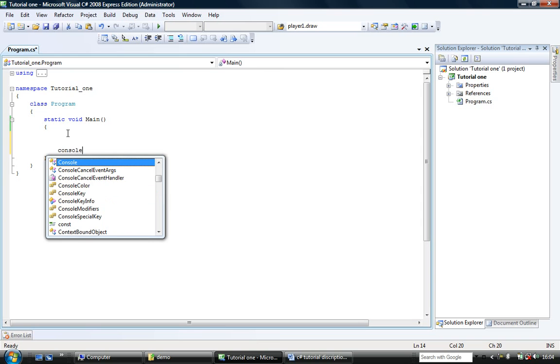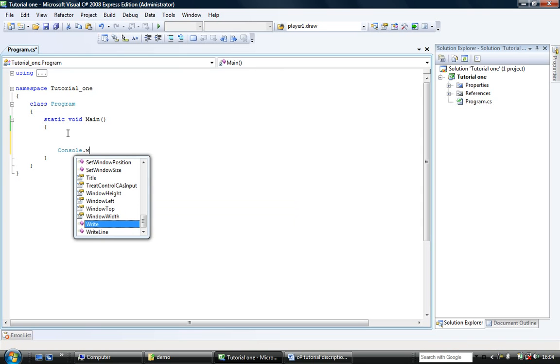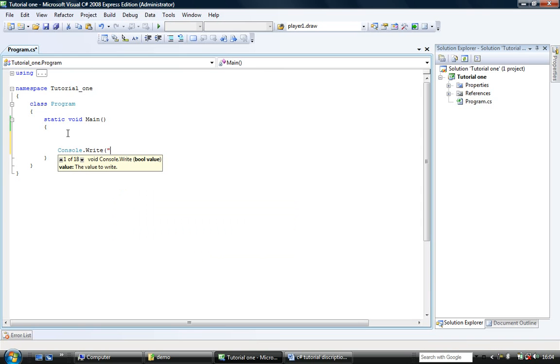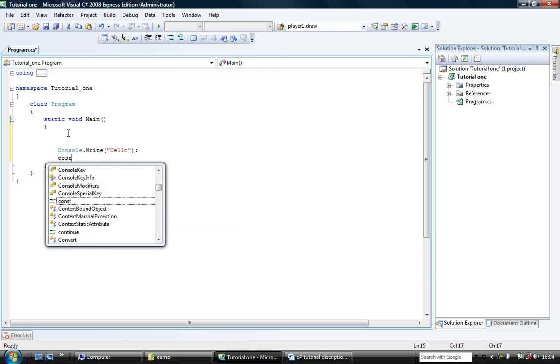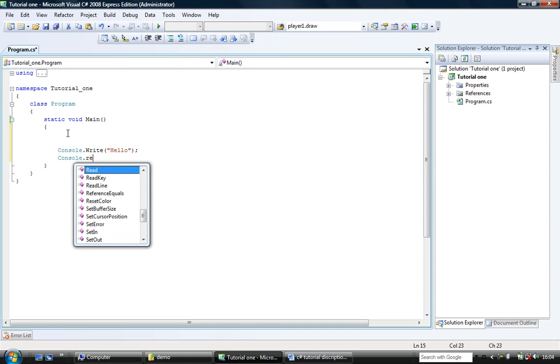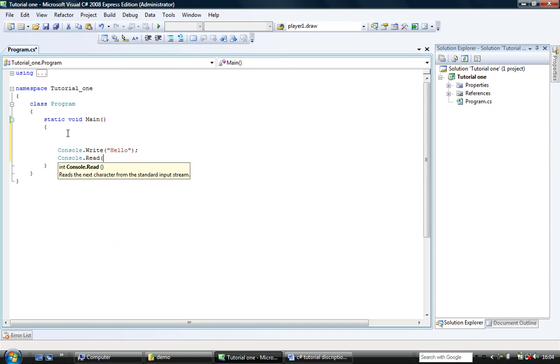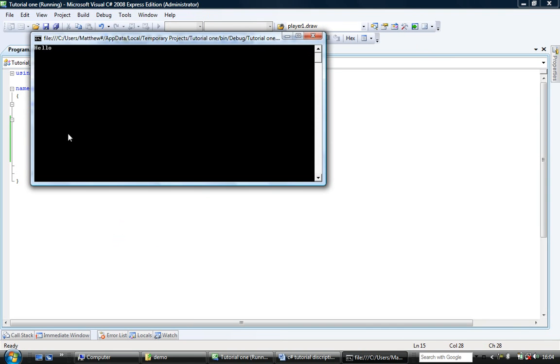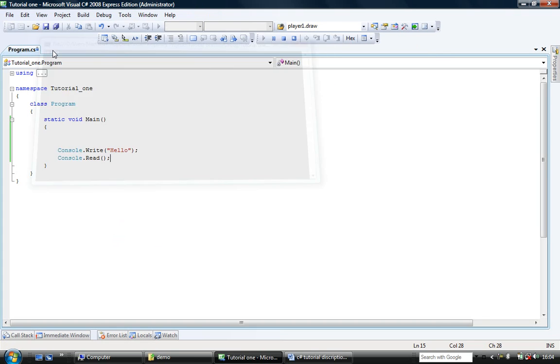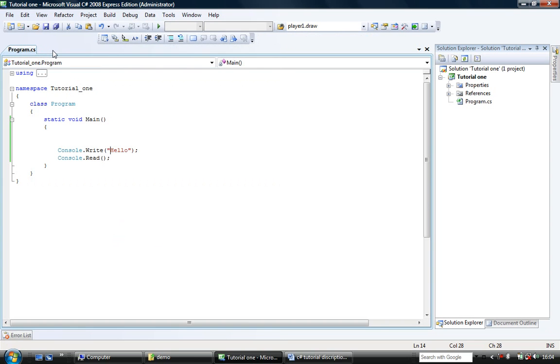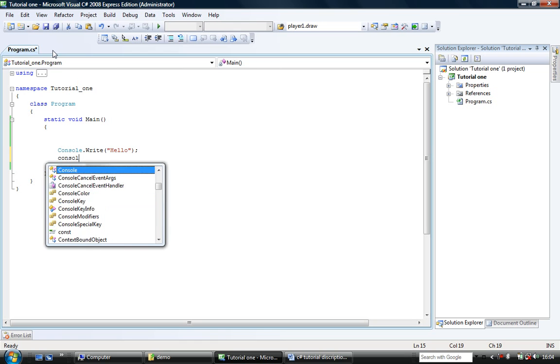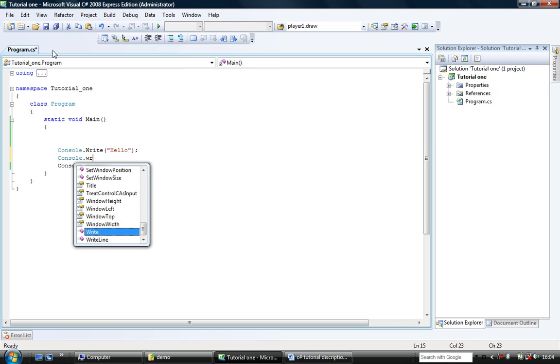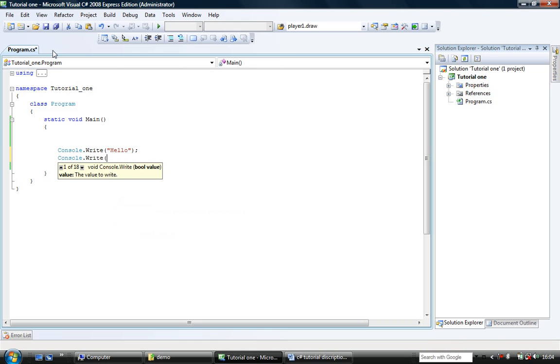So console.write hello and console.read like so. We run that, it's going to output hello on the screen. Now you'll notice the flashing cursor is after hello. Any more things we output using write will always appear after where the cursor is. So for example if I was to do console.write what do you think? Like this.